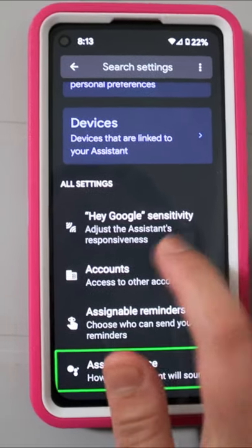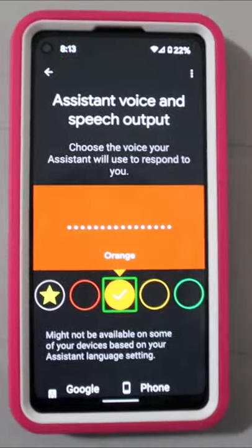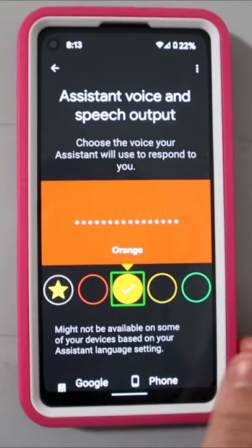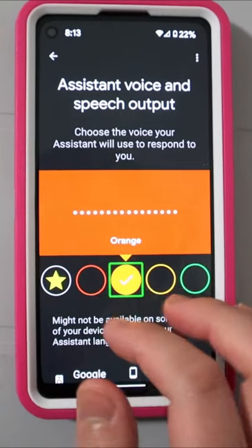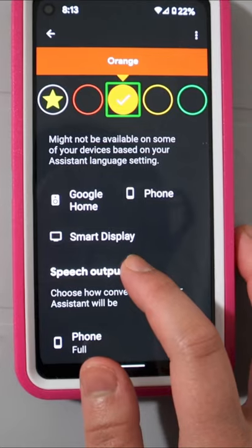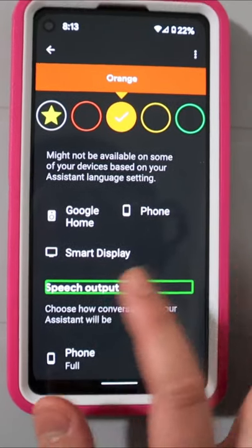Double tap here. So here is where you can change the voice of Google Assistant, but if you scroll down, there's a part here that says Speech Output.